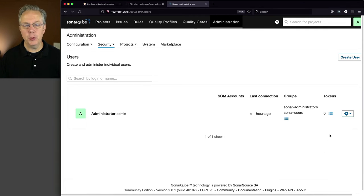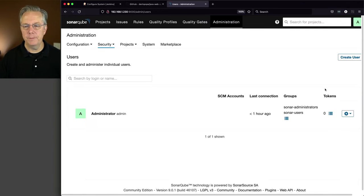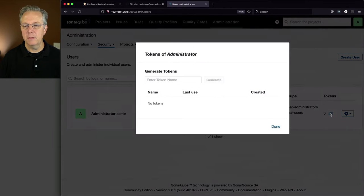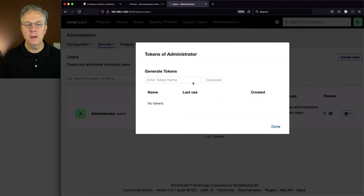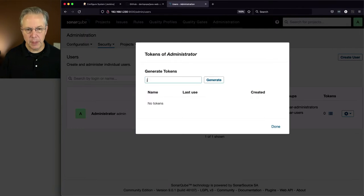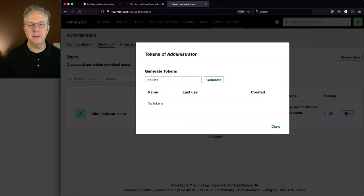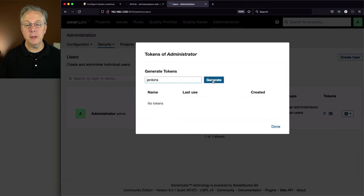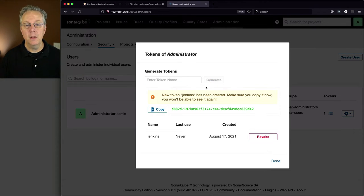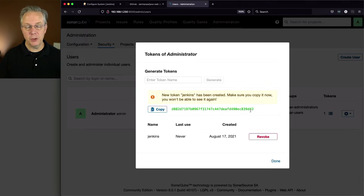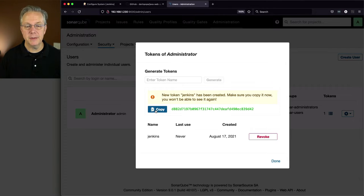So I'm going to go over here to the Tokens column. I'm going to click on Update Tokens. I'm going to generate a token name. I'm just going to call it Jenkins. It doesn't really matter the name, and I'm going to click on Generate. And now I have this token shown to me, so I'm going to copy this.